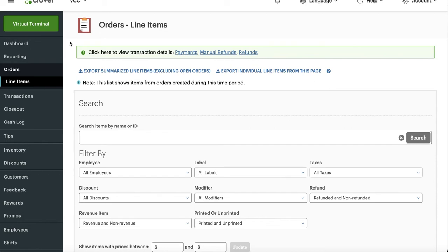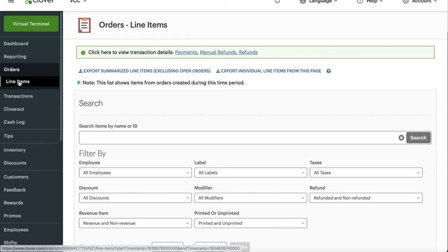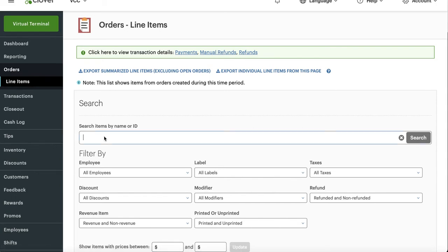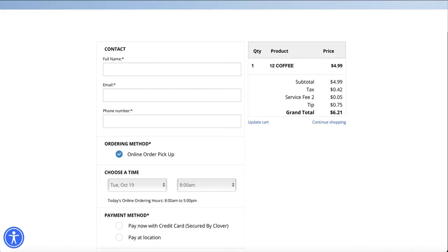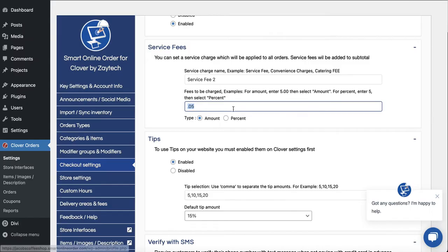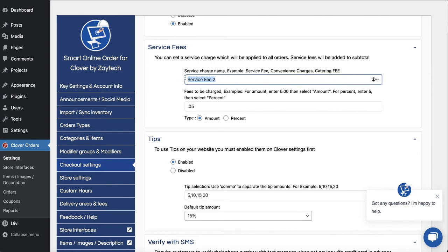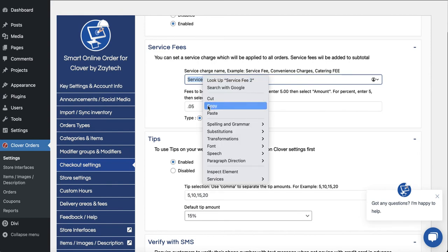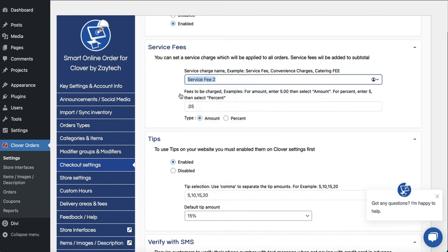Now let's say a month passes by and I'm like wow I got all these service fees, how much did I collect? The way to find out is you go to orders, press line items right here, and then type in the word you used. What did I use here? I use the word service fee too. You have to type in what you wrote here because we're trying to find out how much did I collect as a service fee in the last 30 days, 60 days, right?